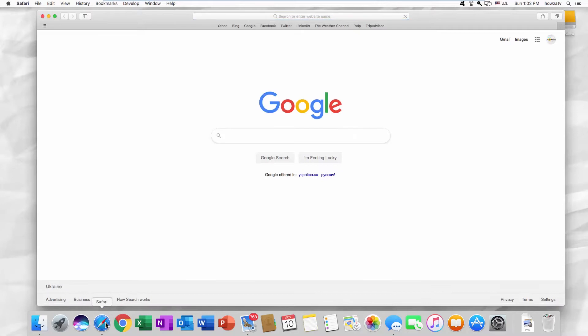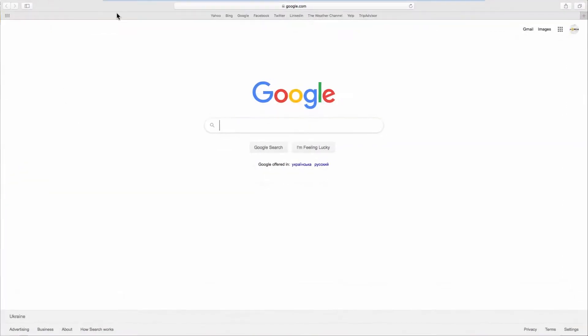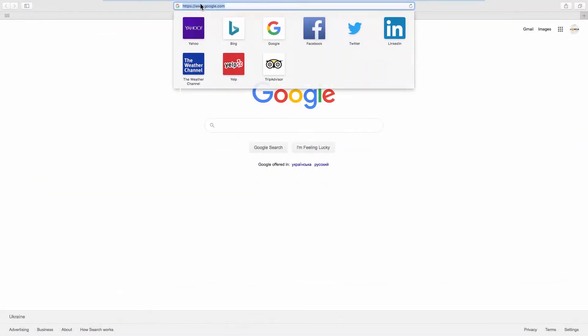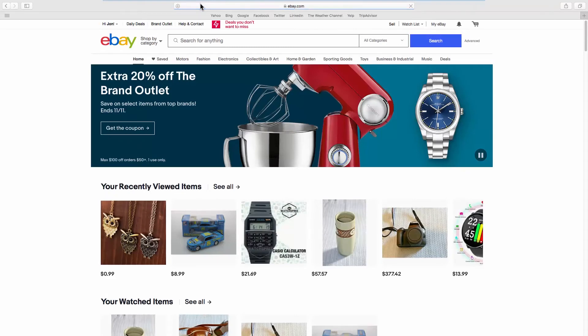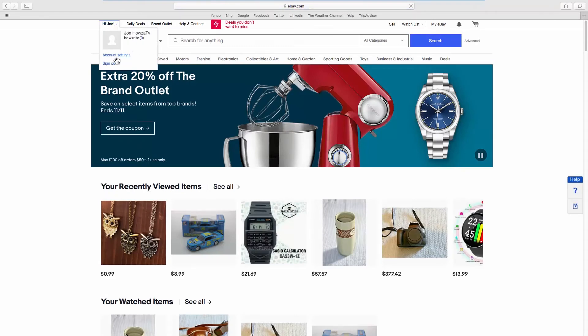Open your web browser and go to the eBay webpage. Click on the account name at the top left corner of the page. Select Account Settings from the list.